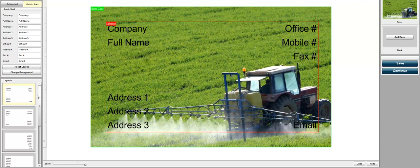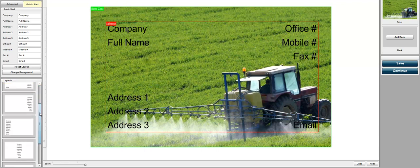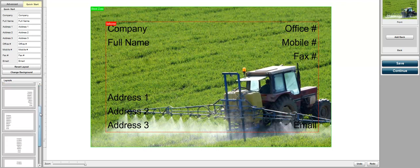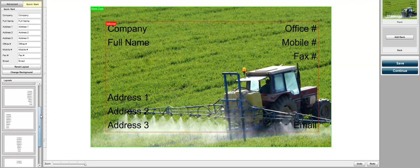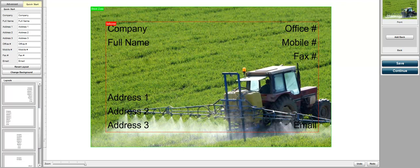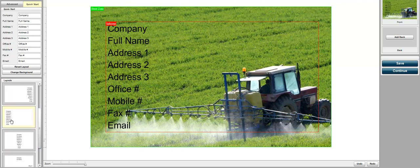Now, if you go to layouts here on the left-hand side, you can scroll through different types of layouts. Here we have the image of the tractor on the right-hand side so we're probably going to want to put all of our information on the left-hand side. So all you do is double click this and it automatically reformats the text placement on the business card.